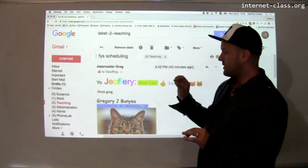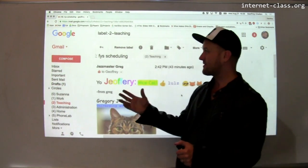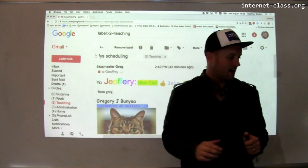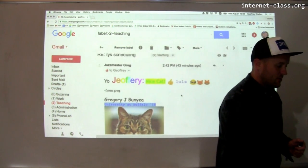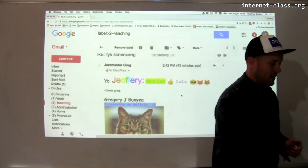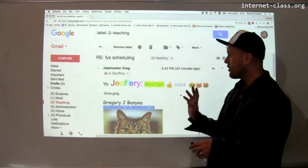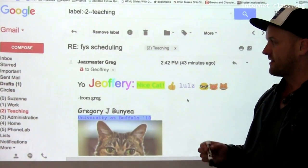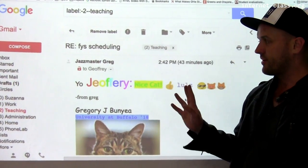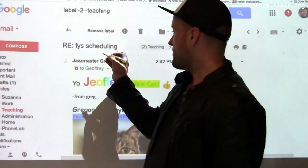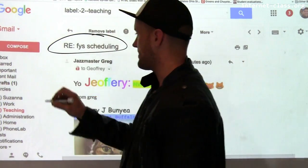In order to illustrate some of the problems that we face with email, I'm going to look at an email I got from Greg. Let's just go through this step-by-step and start with each component of the email.